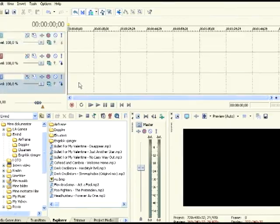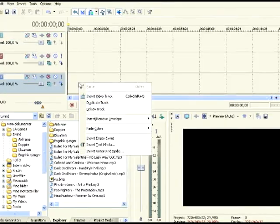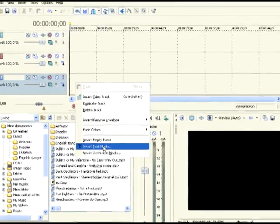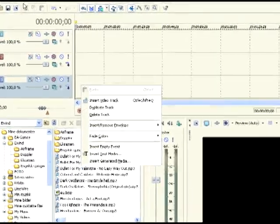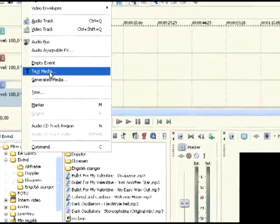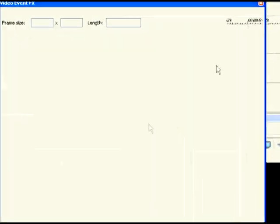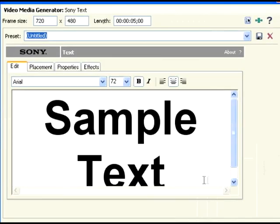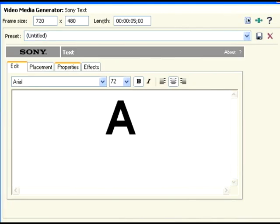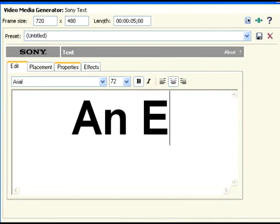And then you have to add text. You can go this way, either over there, and add text media. Yes, write your text.